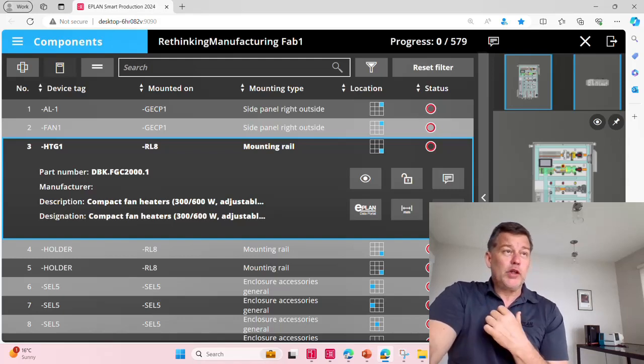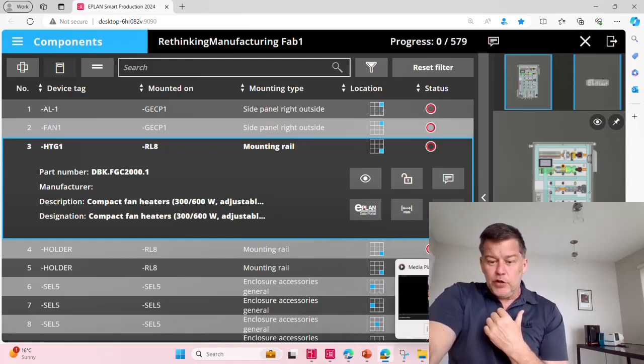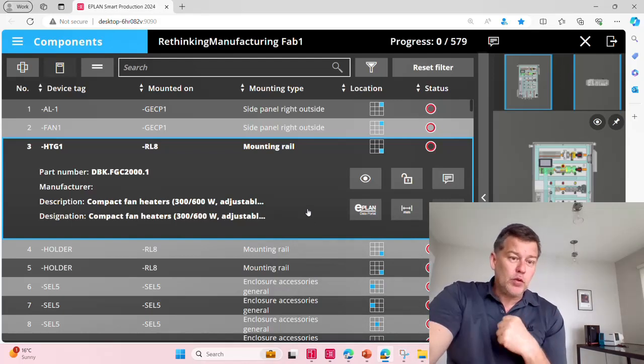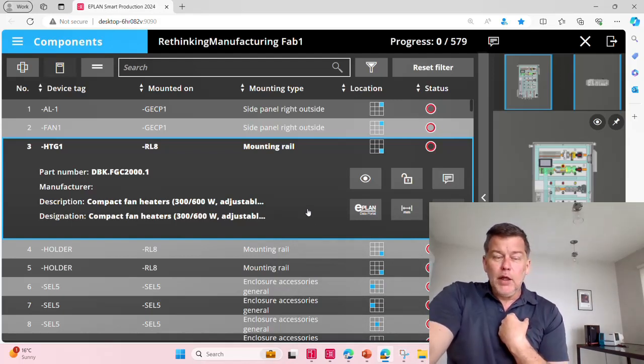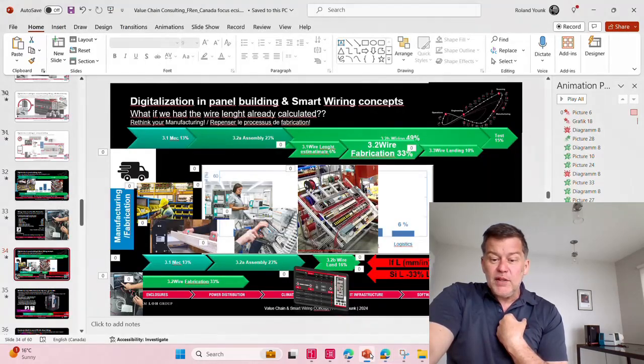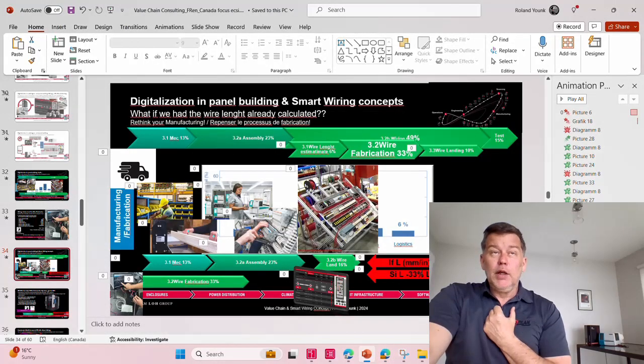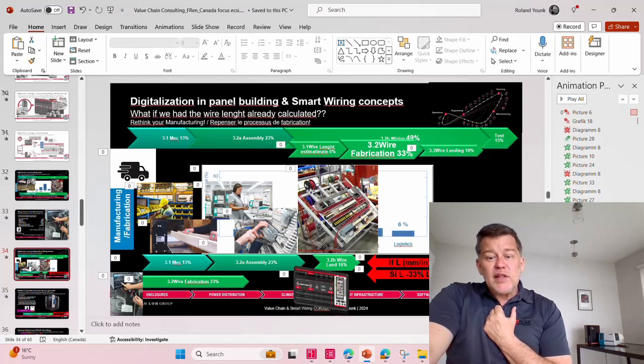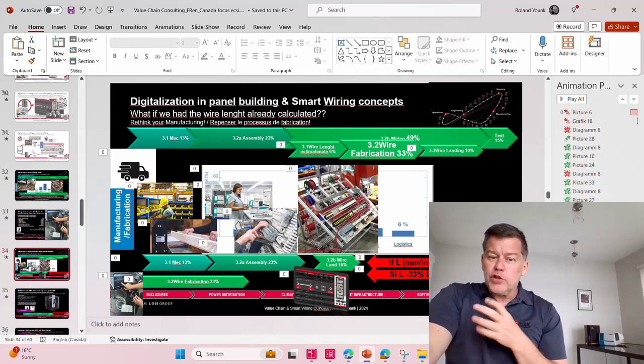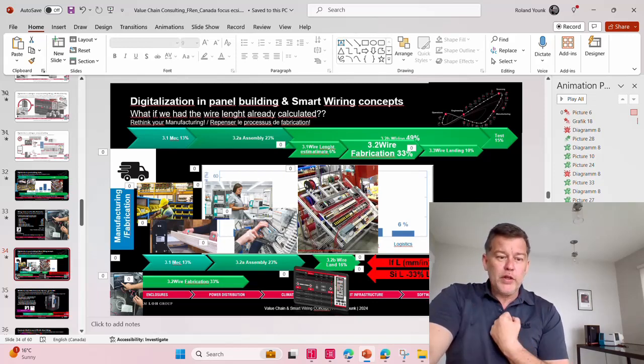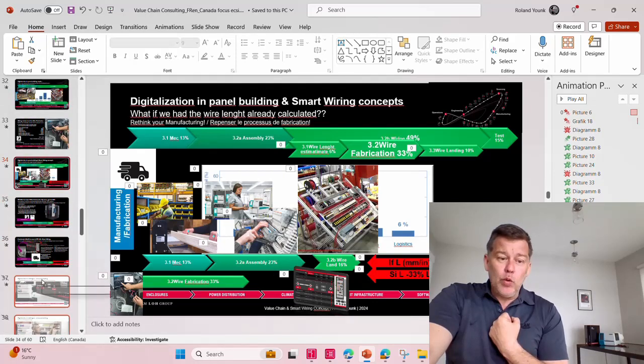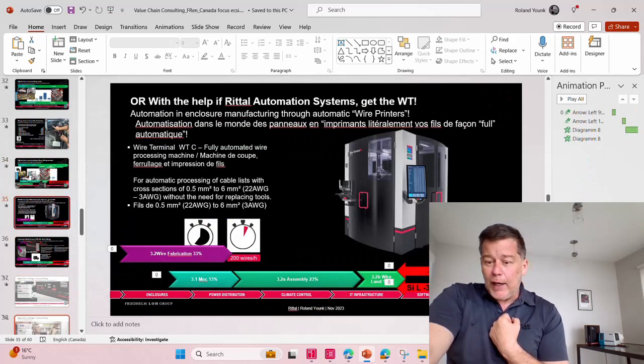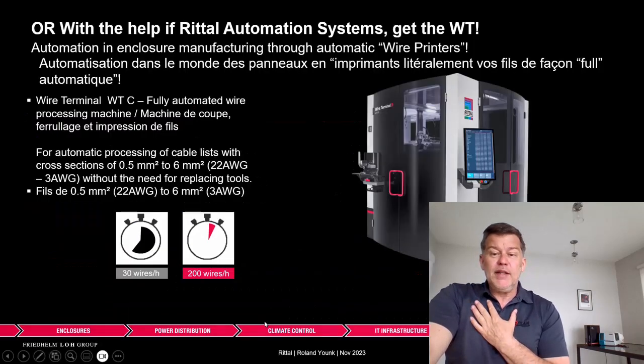This was Roland Jung from ePlan showing you how to use Smart Wiring and Smart Mounting up front to prefabricate wires. Remember, the reason is to deliver Wednesday instead of Friday by reorganizing your work. If you want more help, we at Rittal have this machine that will prefabricate wires for you. As of June,